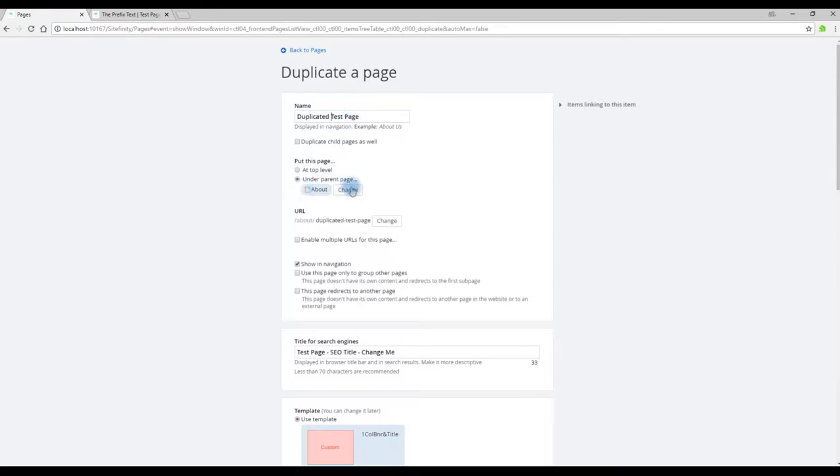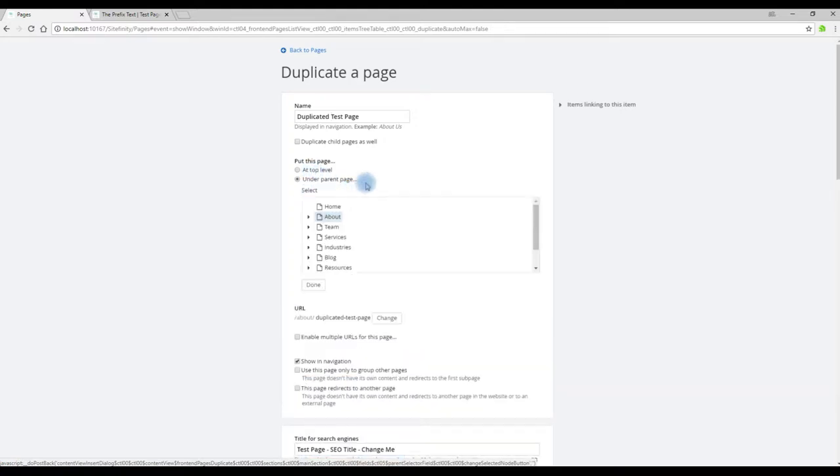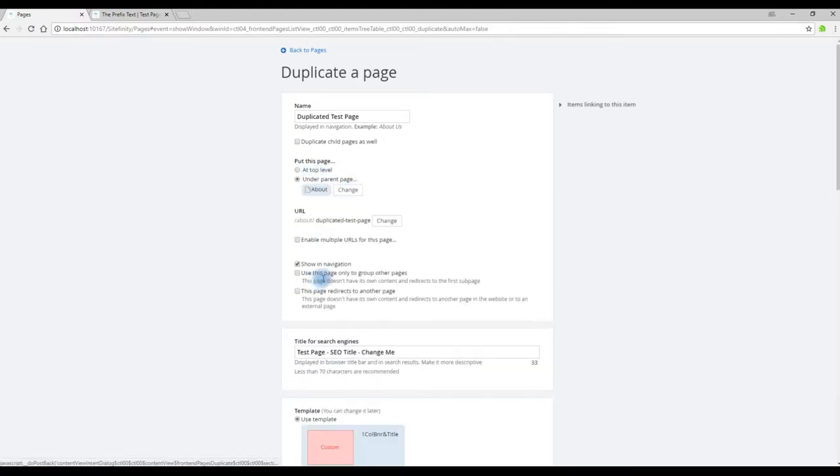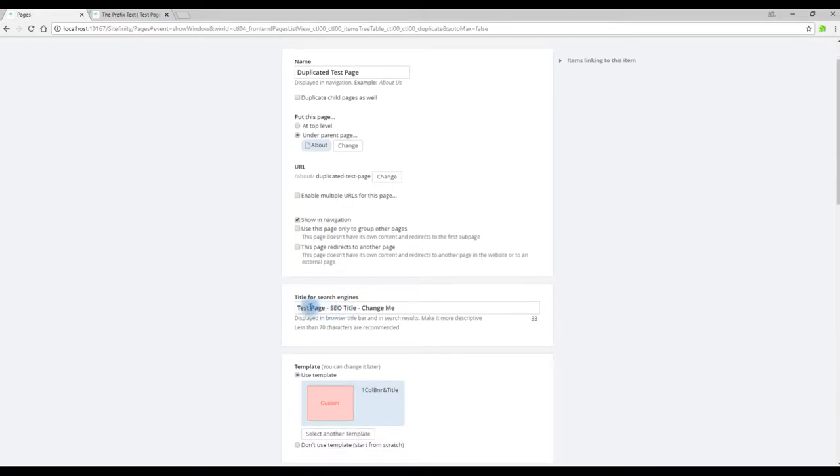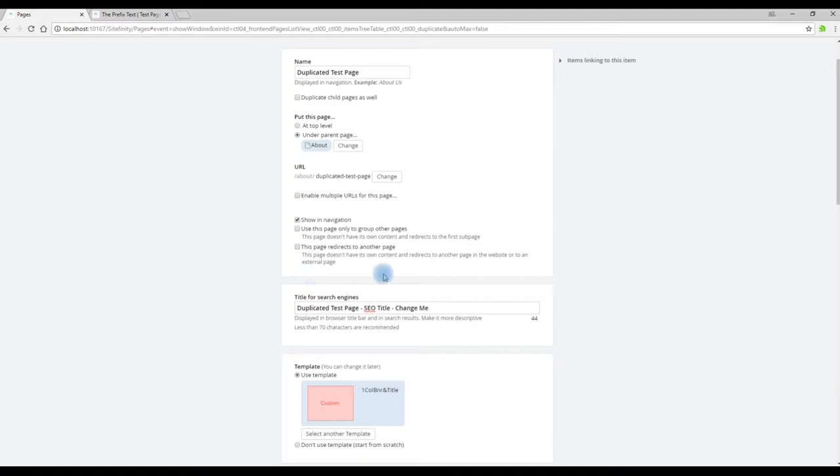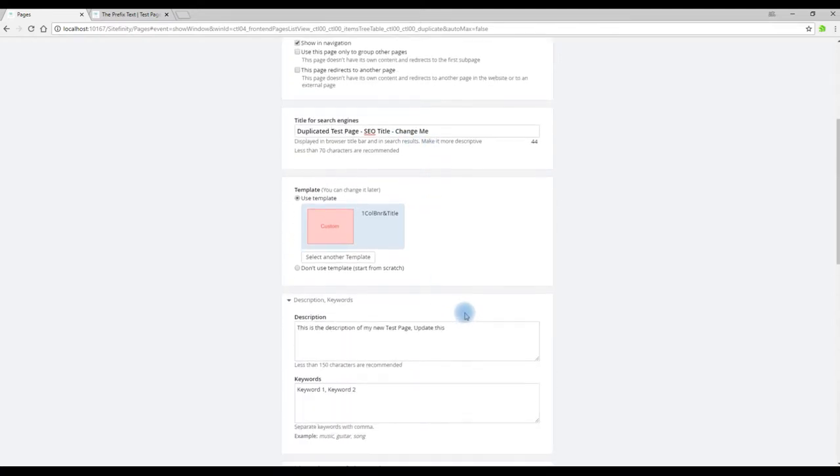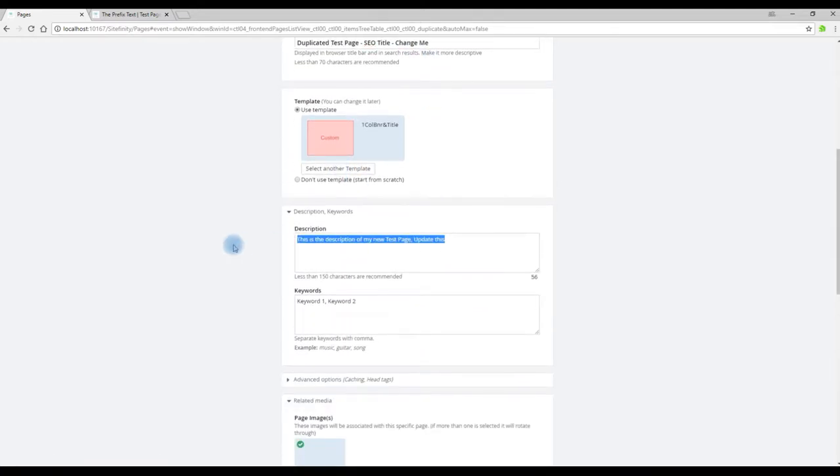Put in the name of the page. You can change where this page resides within the page structure or you can leave it the same. Update the title for SEO purposes. We'll leave the template the same.